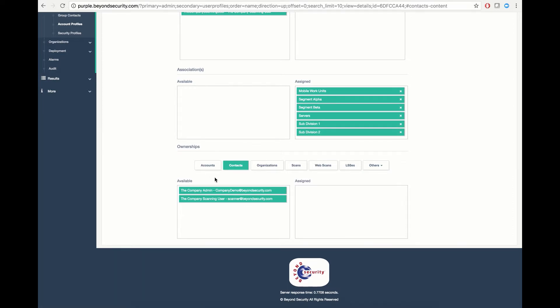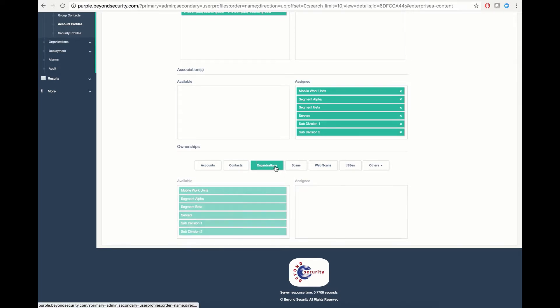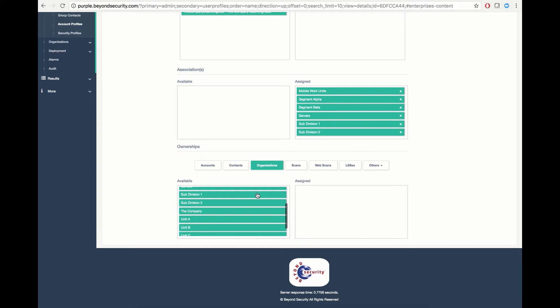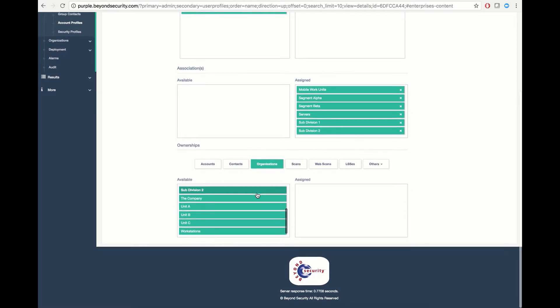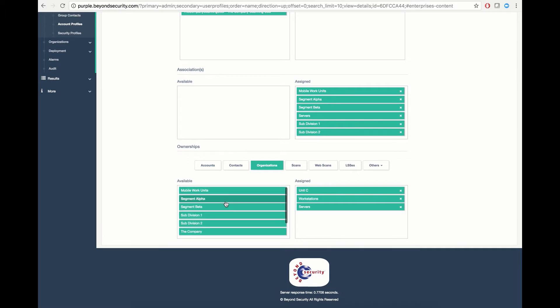In case of contacts, I will assign this user group the right to edit and modify the scanning user contact. I will grant this organization the ability to modify, alter, or otherwise edit unit C, workstations, and servers, as well as mobile work units.